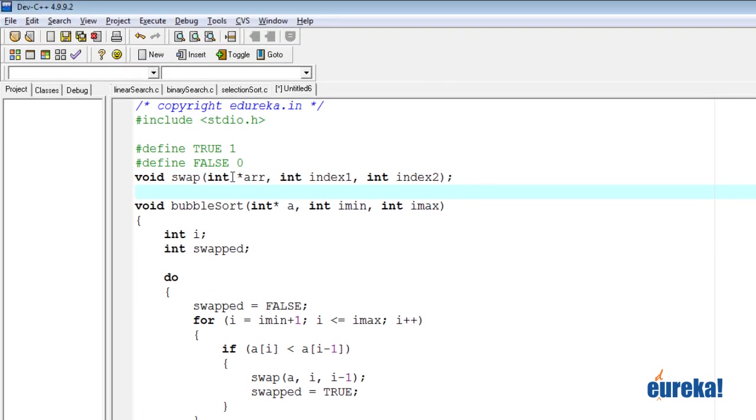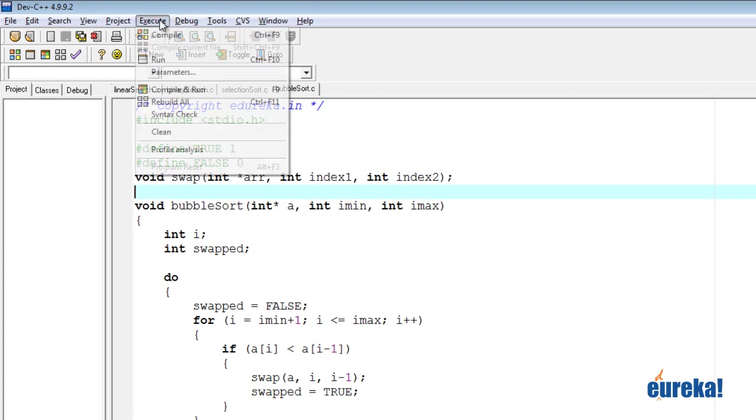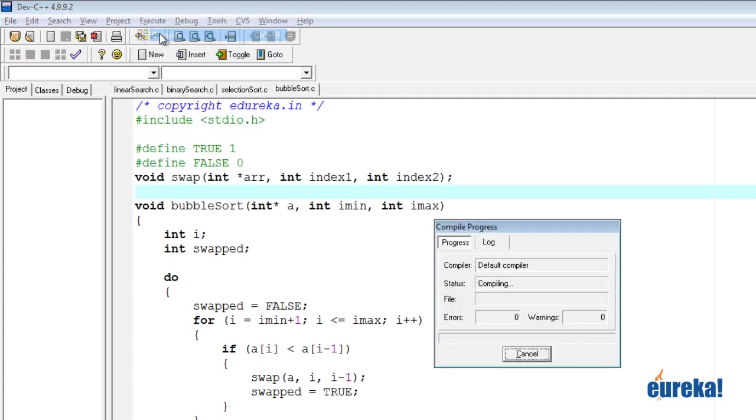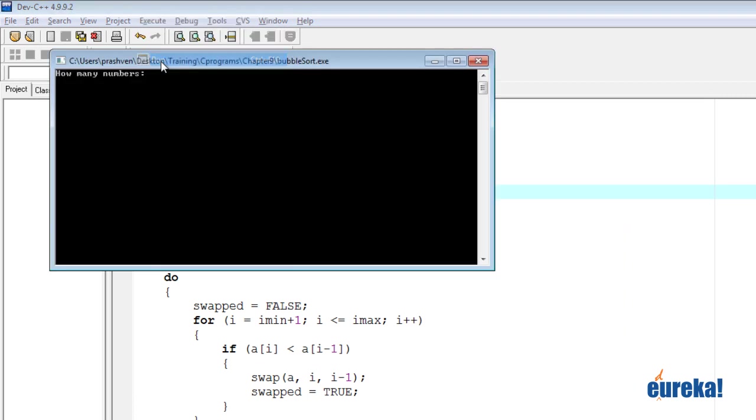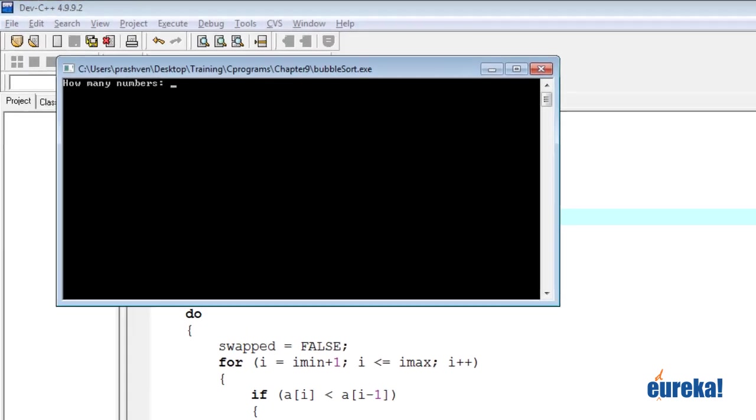Let's try and compile this program. No errors or warnings. Let's run it. How many numbers? Five.